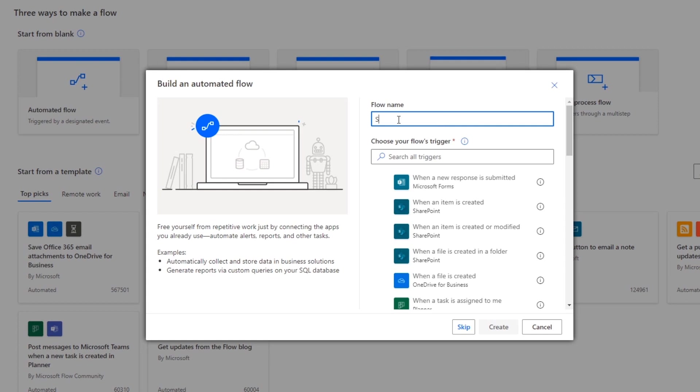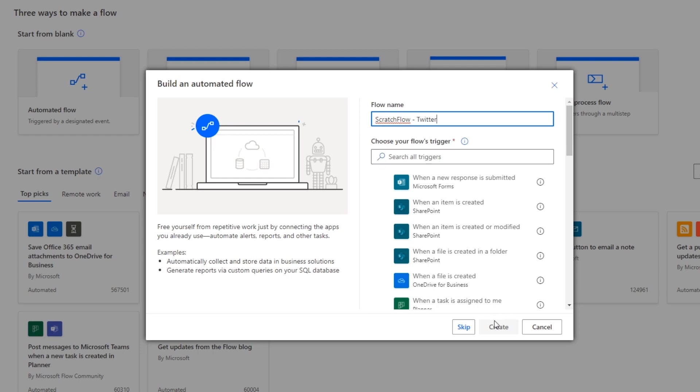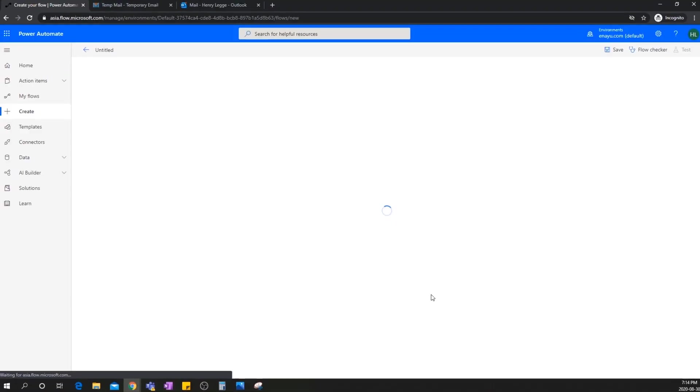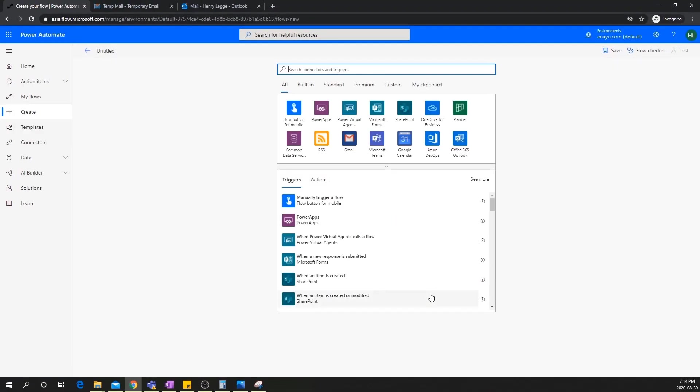Now, let's give it a name called scratch flow. I'll call mine that. And I want to make the Twitter from scratch. So I'm going to put that in for your flows trigger. Let's not populate it for now, just because you want to get the development environment set up first. And let's click skip. Perfect.